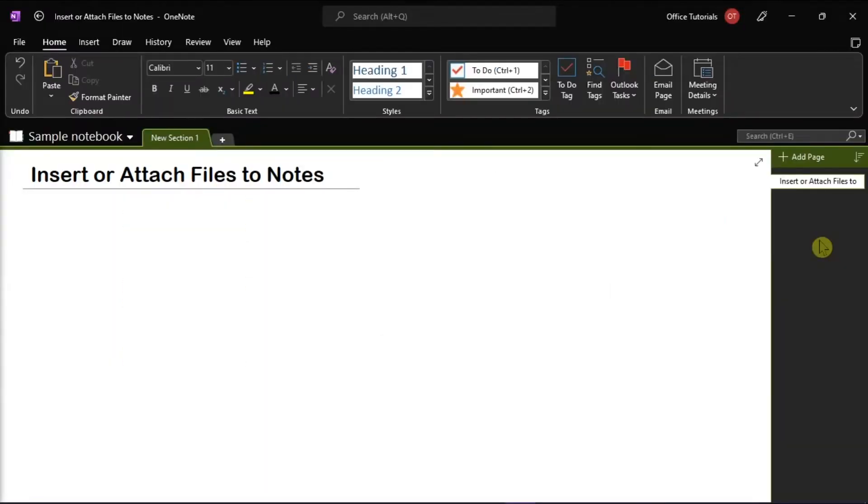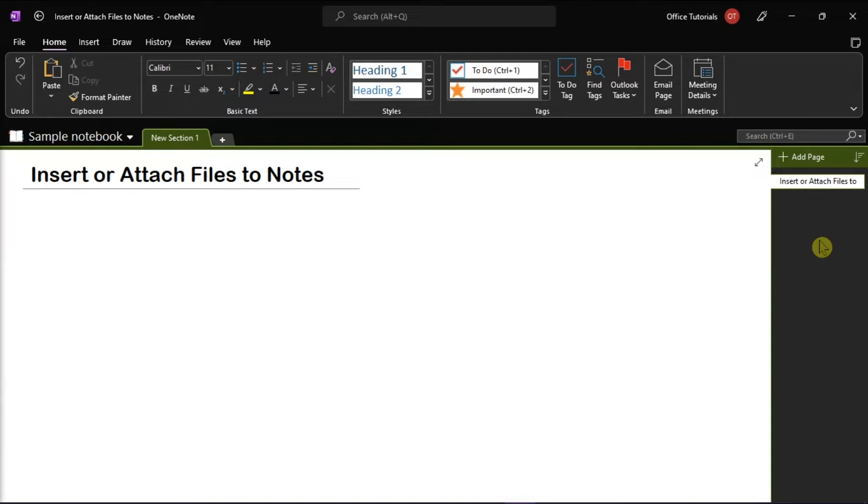The notebooks that you create in Microsoft OneNote let you collect and keep all kinds of information in one place. To save time, you can also insert information from other sources in your Microsoft OneNote. And here in this video tutorial, we will show you three possible ways how you can insert or attach files in your Microsoft OneNote.